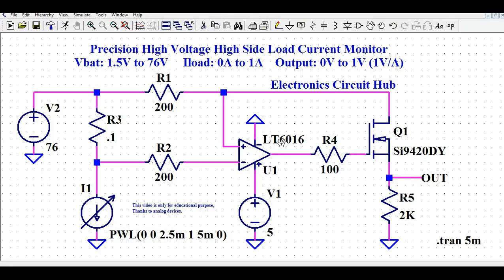The LT6016 can work with 5 volts or plus/minus 15 volts supply, and its common-mode input voltage range is very high — up to 76 volts. Because not all op-amps can be used for high-side current sensing, you need an op-amp with a high common-mode input voltage range like this one. We also have balancing resistors R1 and R2, output resistor R4, and these drive MOSFET Q1.